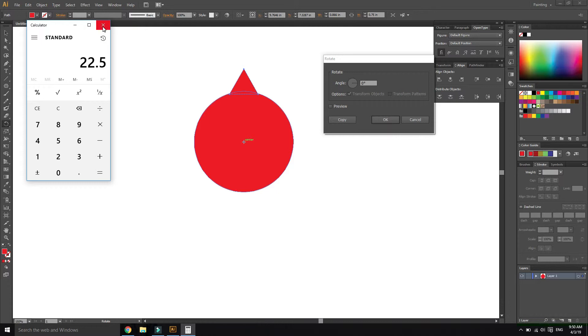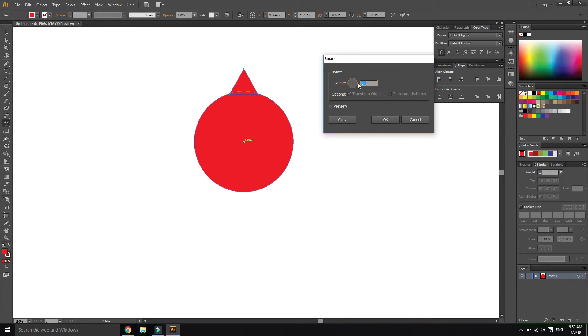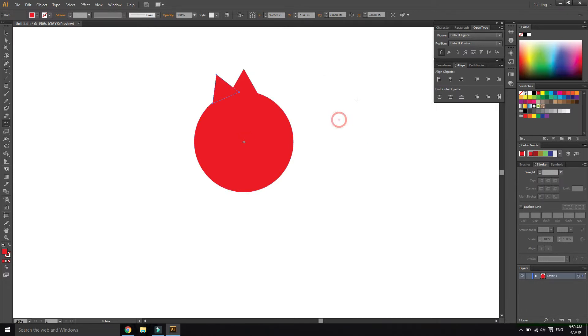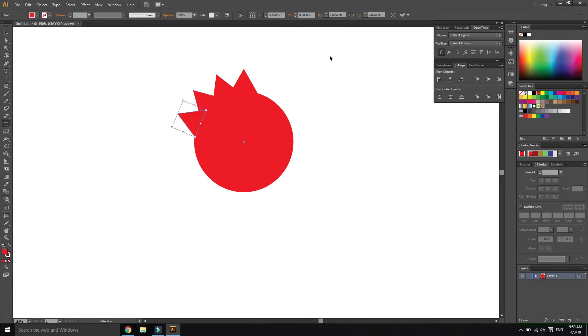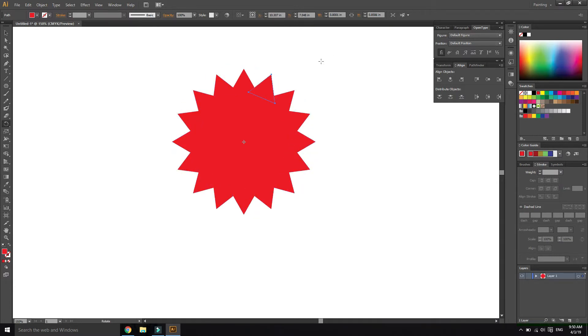2.5. Select preview, select copy. Ctrl+D to duplicate. Ctrl+D, Ctrl+D to repeat.